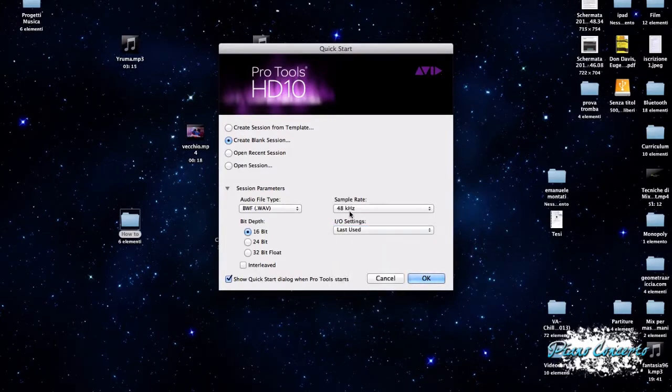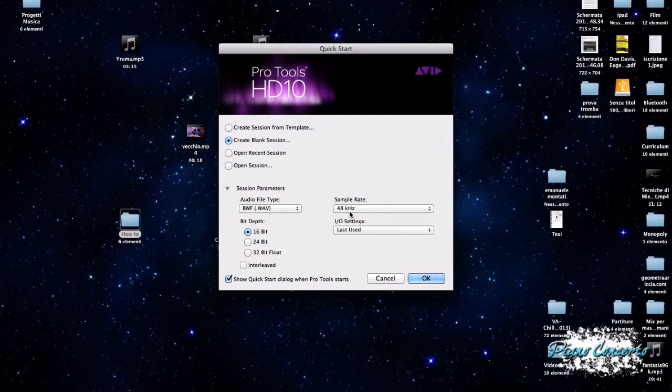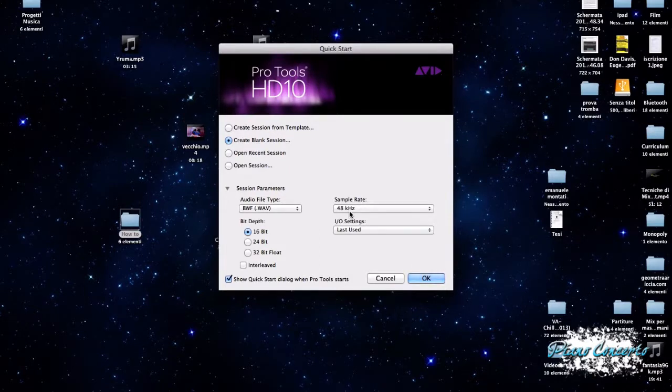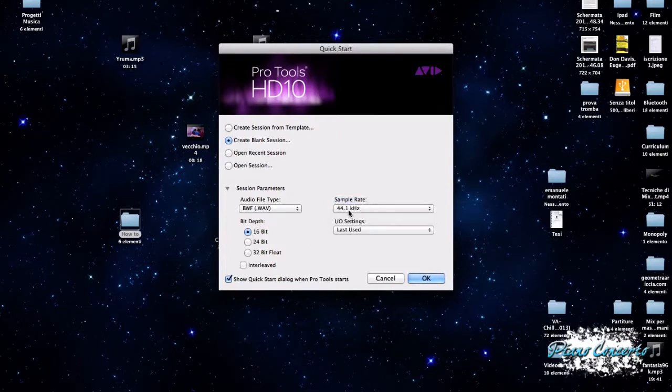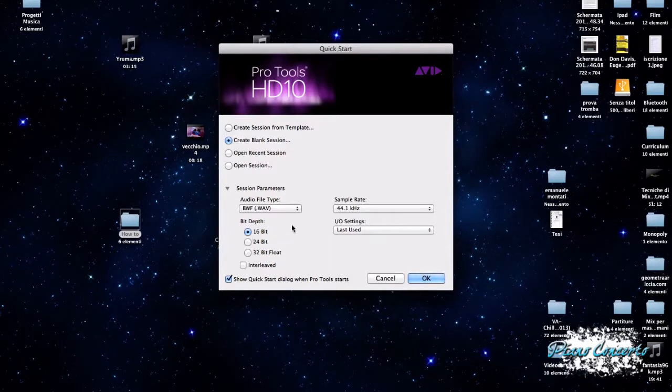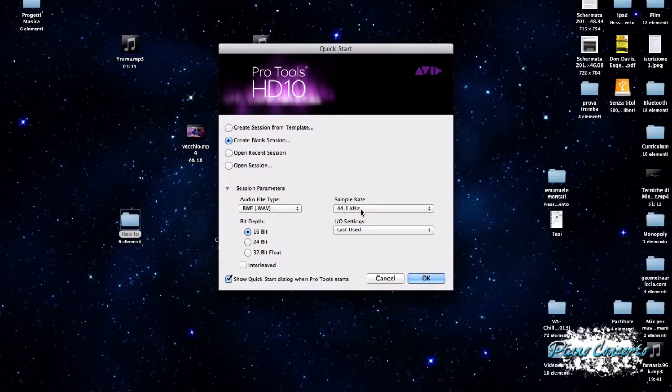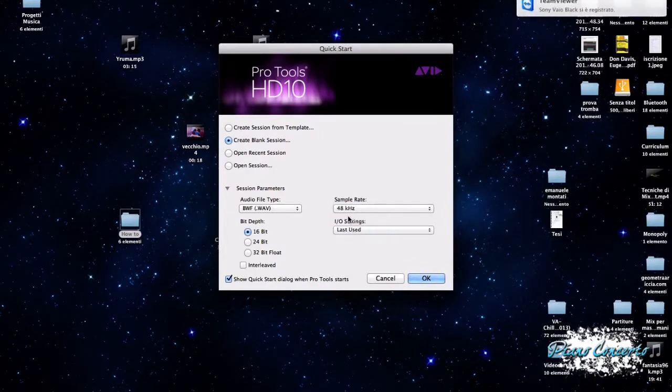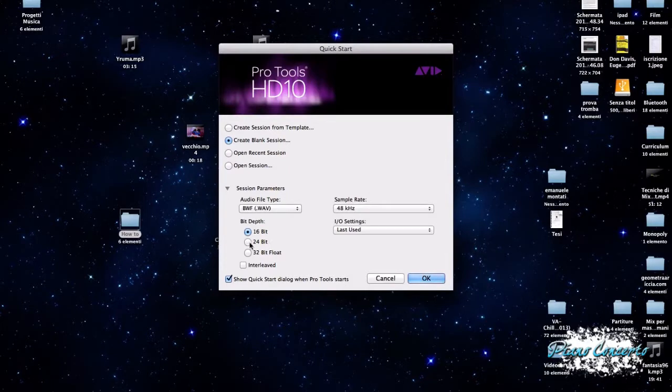Dunque, dovevamo fare il nostro discorsetto per quello che riguardava gli standard. Dicevo che a livello di CD lo standard è appunto quello di 16 bit 44,100, quindi se vogliamo realizzare un CD ci conviene lavorare con queste impostazioni. Se invece dobbiamo realizzare materiale per il cinema, allora possiamo salire a 48 kHz dal momento che lo standard DVD impone che ci siano 48 kHz e possiamo anche lavorare con una profondità in bit di 24 bit.